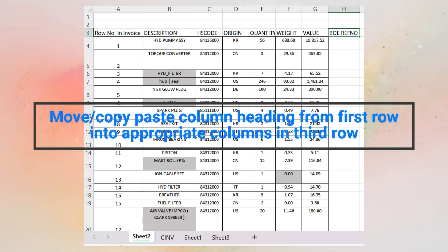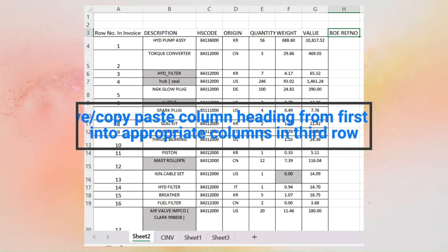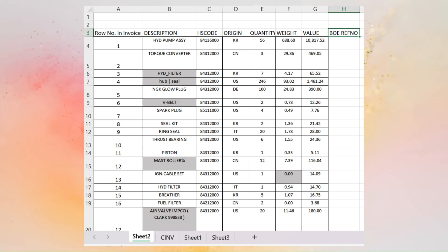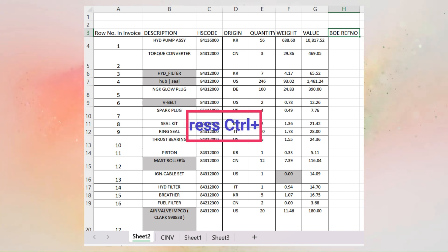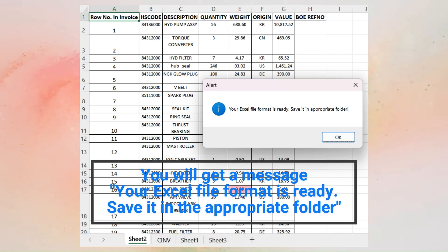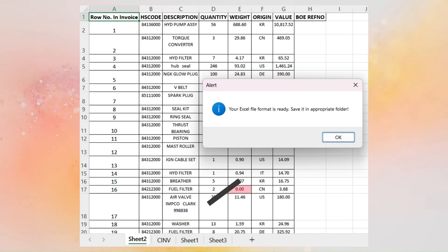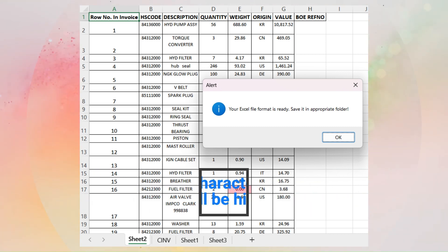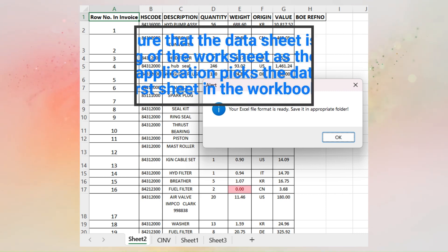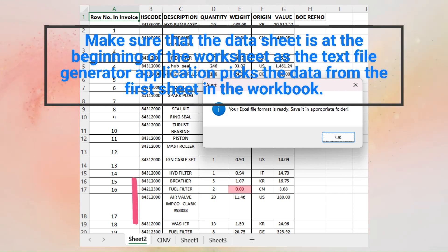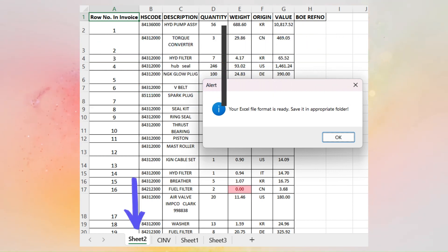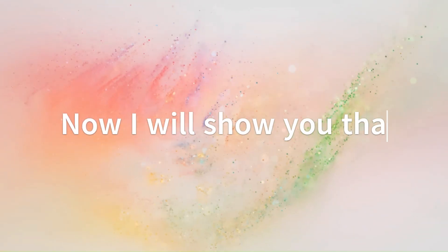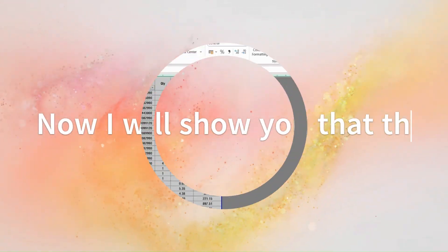Step 4: move the headings from the first row to the appropriate columns in row number 3 by copy and paste or cut and paste. Step 5: press CTRL+K. You will get a message saying your Excel file format is ready. Save it in the appropriate folder. Your data in the required format is now ready to generate the text file. Make sure that the data sheet is at the beginning of the worksheet, as the text file generator application picks data from the first sheet in the workbook. This whole process can be completed within 30 seconds.